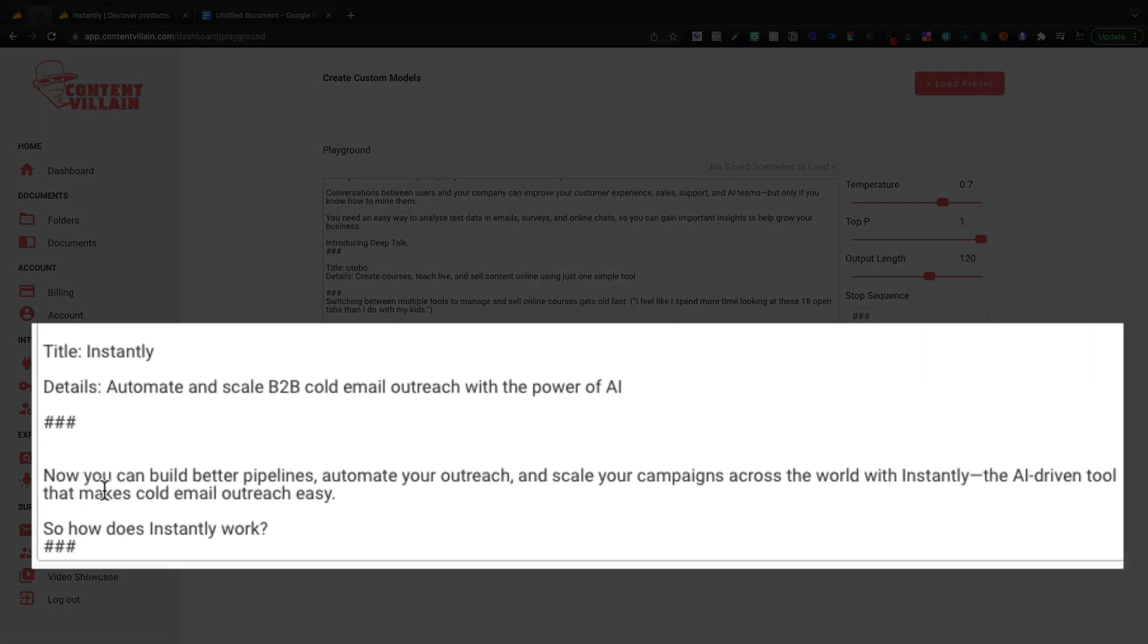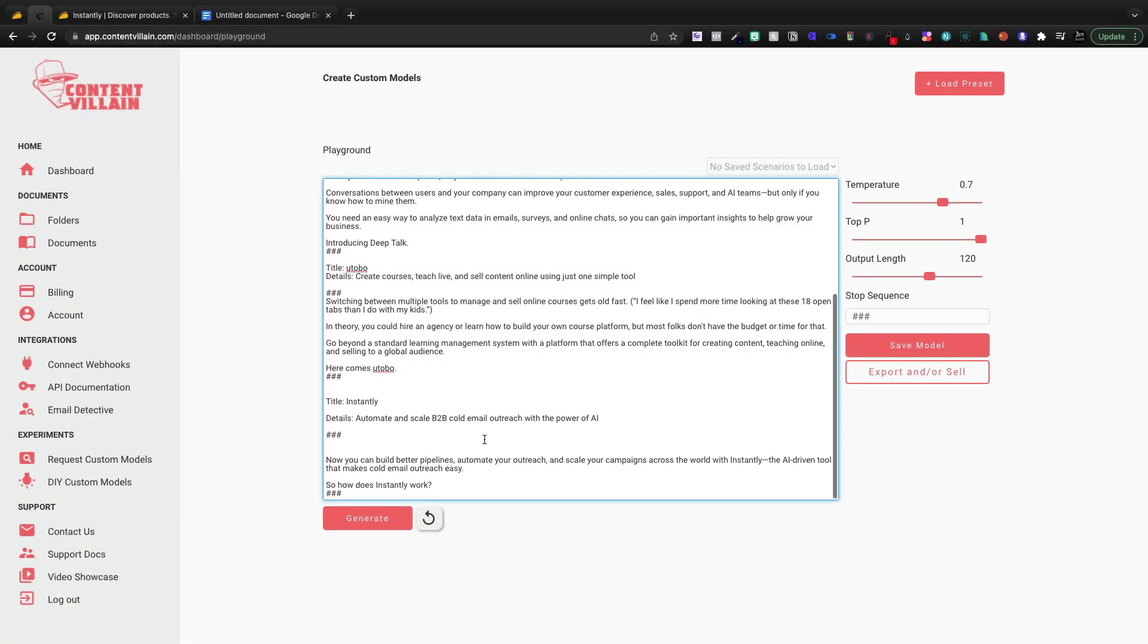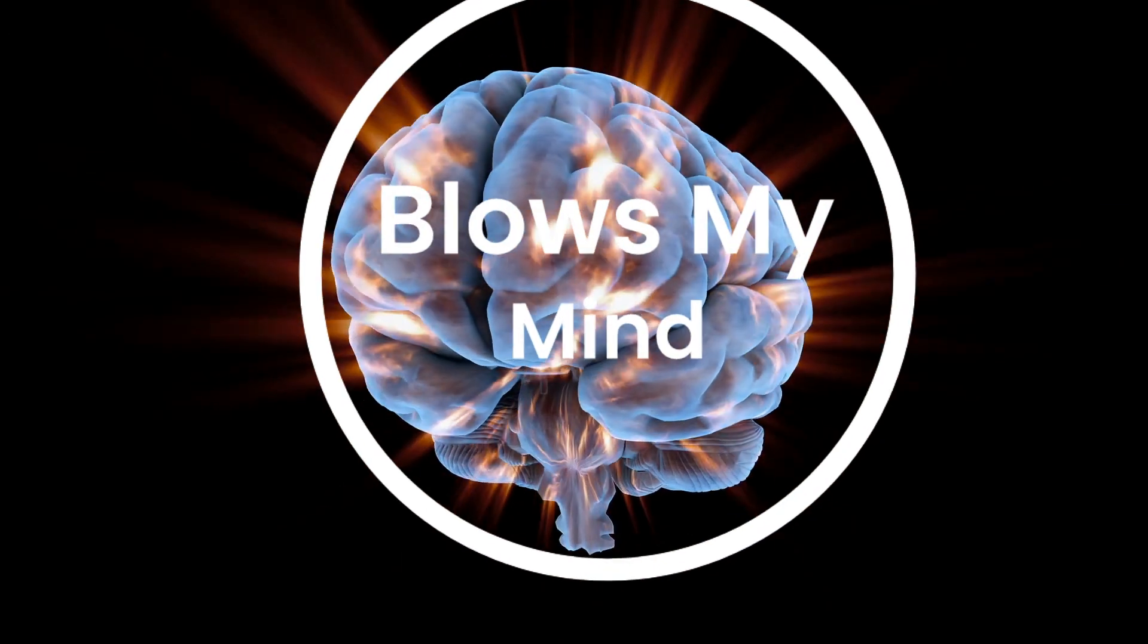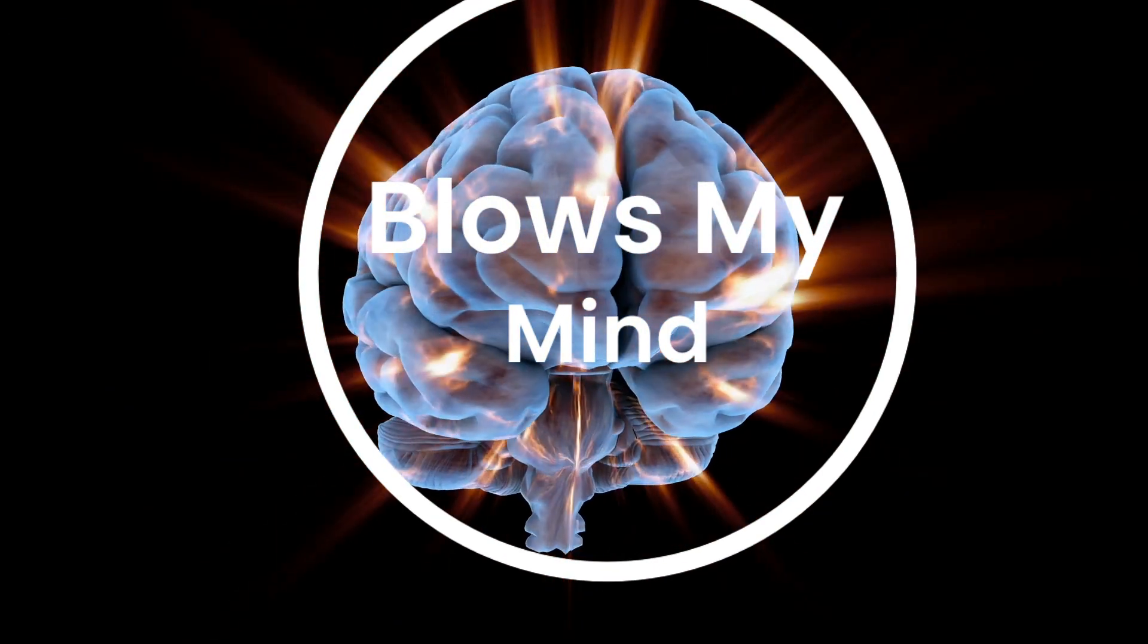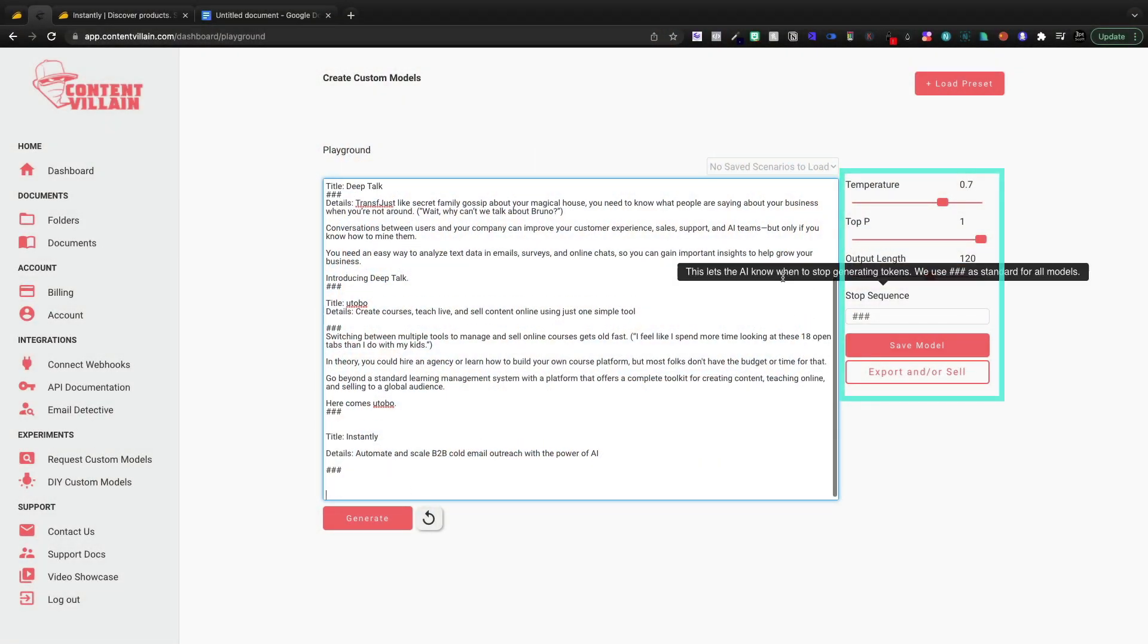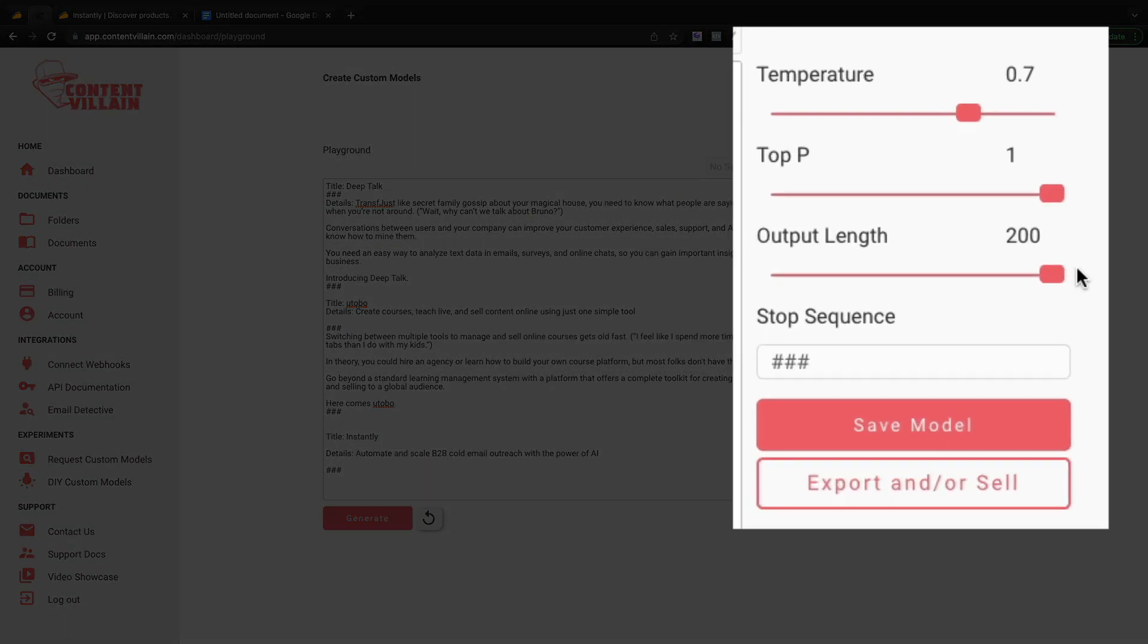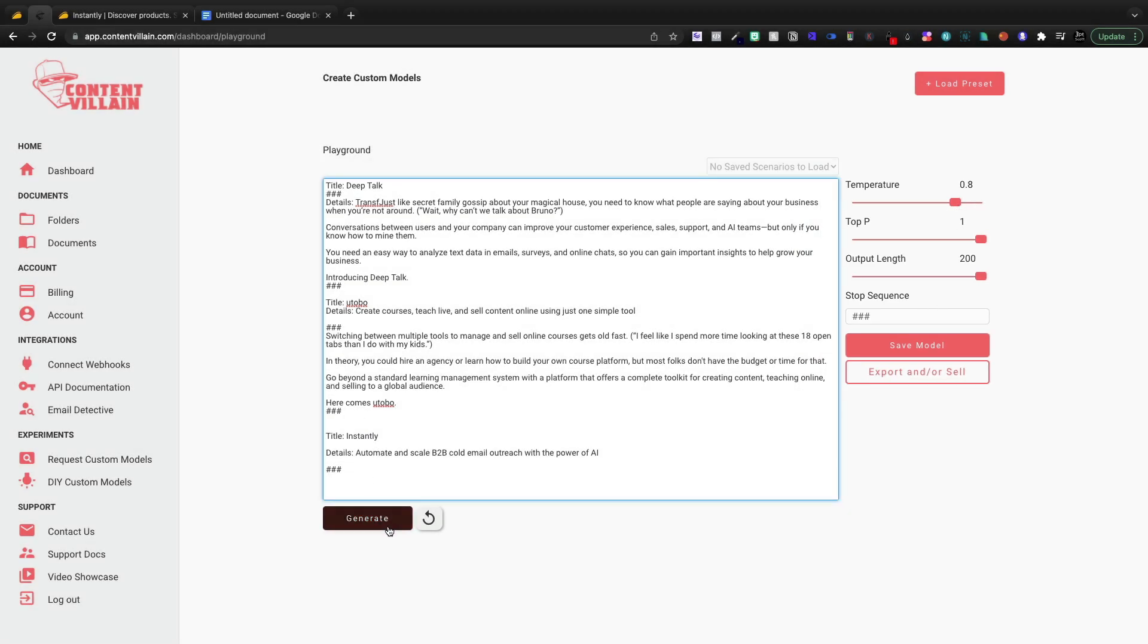And what it should do is write our product paragraph for instantly underneath these three. And here it says, now you can build better pipelines, automate your outreach and scale your campaigns across the world with instantly. The AI driven tool that makes cold outreach easy. So this is like super basic, right? This is definitely not as good as niches. That niches custom tool just blows my mind even to this point, how it mimics the exact type of phrasing. However, over here to the right, we can adjust some of our information and I'm going to bump the output length all the way up. And I'm going to turn the temperature up a bit as well. That'll get more creative with it.